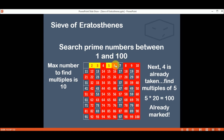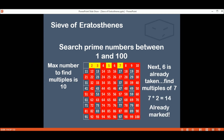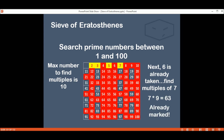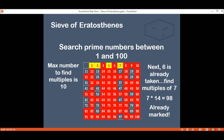Next we have 6, but 6 is already marked, so we take the number 7 and do the same thing. 7 times 2 is 14, 21, 28, 35, 42, 49 is a new number so we mark it. Then 56, 63, 77 is a new number and we mark it. 84 is already marked, 91 is a new number, 98 is already marked and we reached the end.